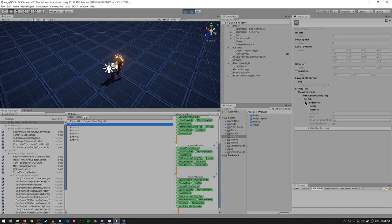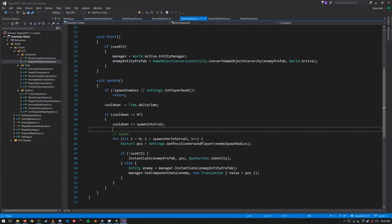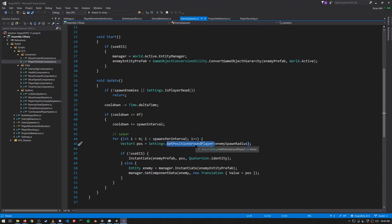The Prefab component is a special tag that marks the entity as ignored by all systems, so entity 1 is not going to actually render or anything — it's not actually going to be used by any system. We just want to create it so that in our entity spawner we can create clones of it using the Instantiate method. So in the Update, every frame we check if the spawn interval has elapsed.